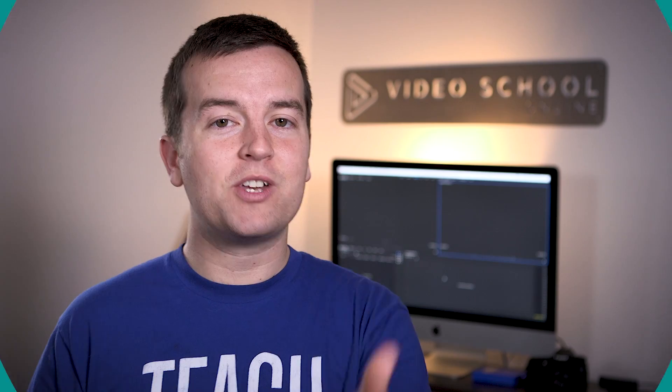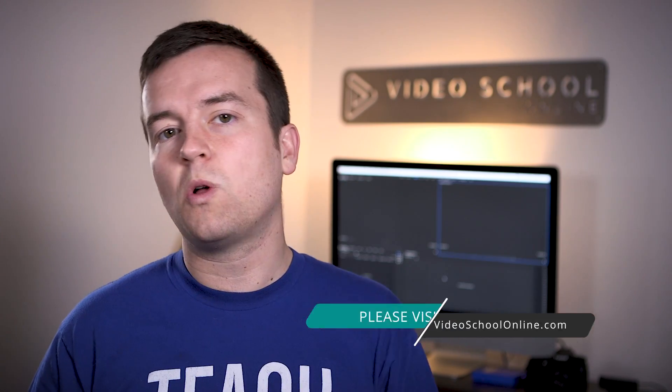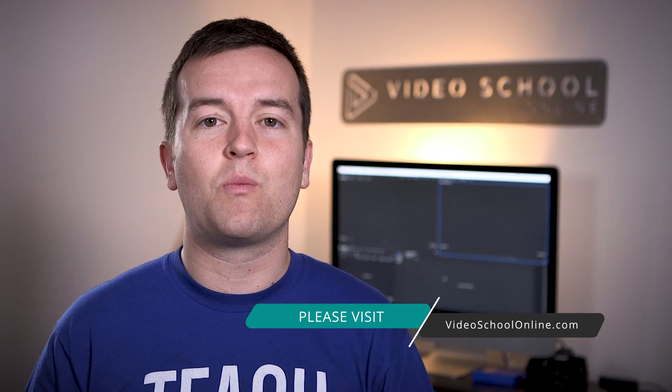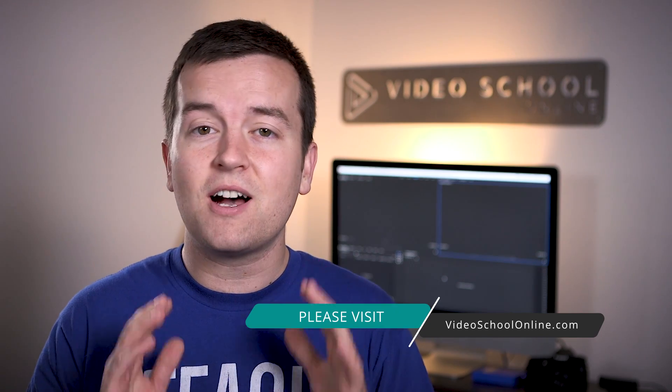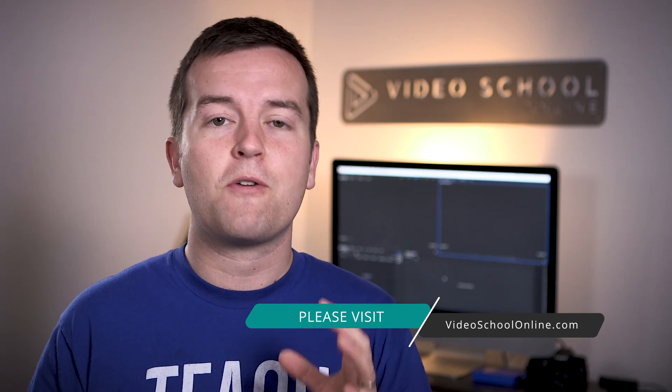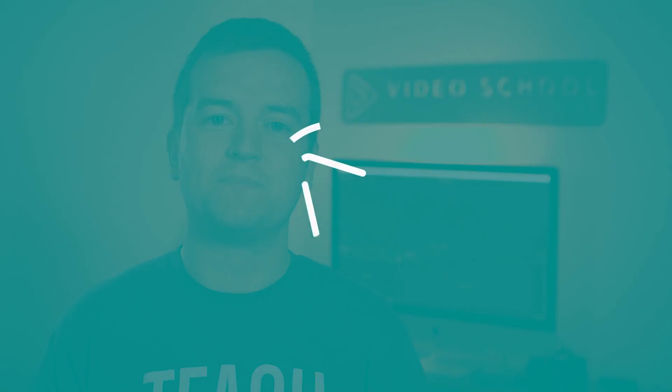I hope you enjoyed this tutorial. If you did, hit that like and subscribe button. Make sure you leave comments or questions below if you have any. And if you want to take your skills to the next level, head over to VideoSchoolOnline.com where we have tons of great free tutorials, guides, and full premium courses. Thanks so much and have a beautiful day.